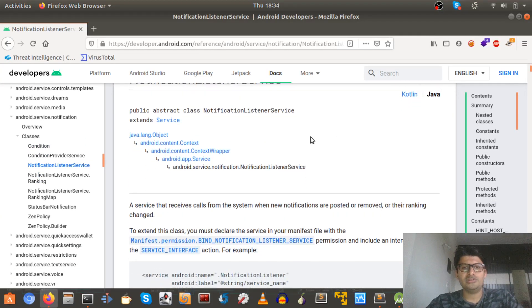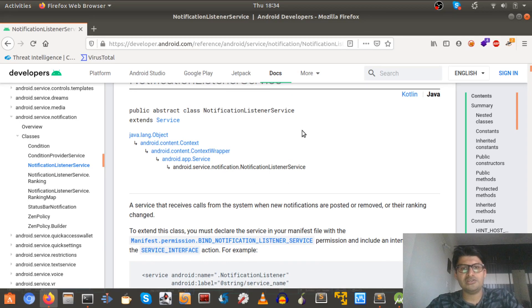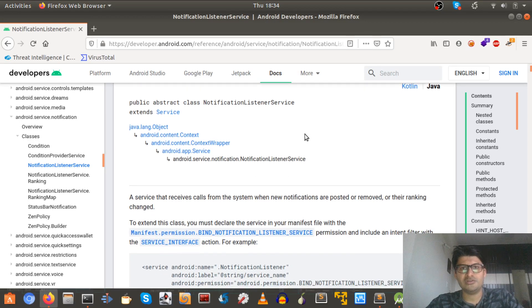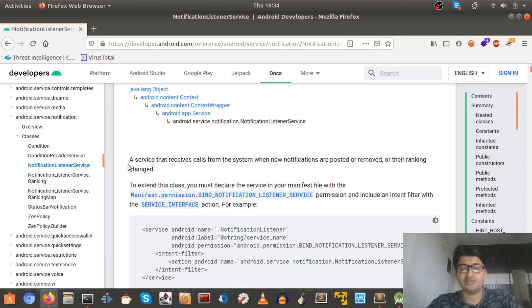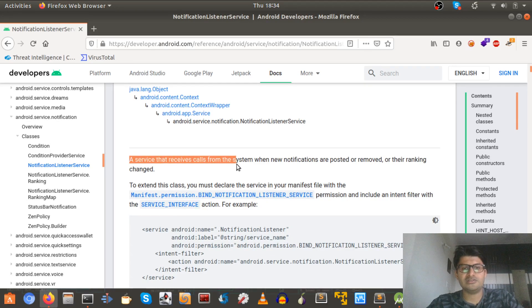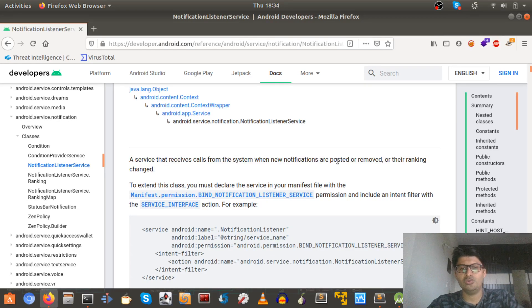So this banker was using notification listener service. So what exactly is notification listener service? Let's see. A service that receives calls from the system when new notifications are posted or removed.